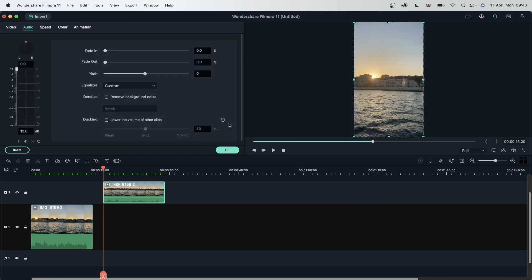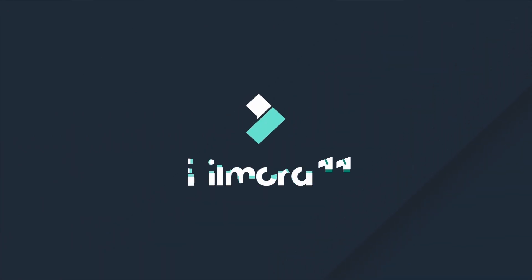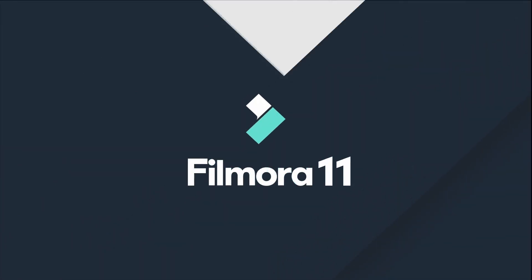And now we know how to use the audio window completely. We learned all about pitch, fades, volume, denoise, ducking, and equalizer. Now all that's left to do is for you to practice with these and master audio editing through your practice. I hope you guys enjoyed this lesson. Let's move on to the next one.